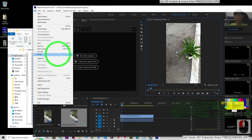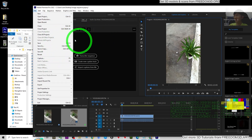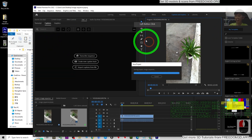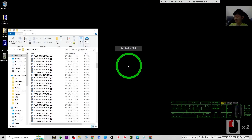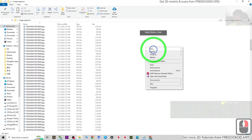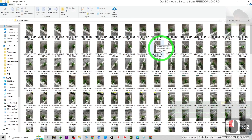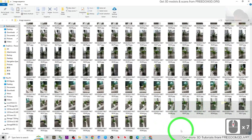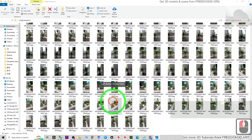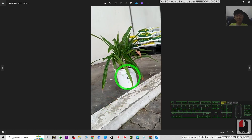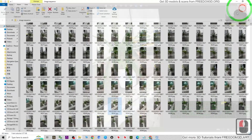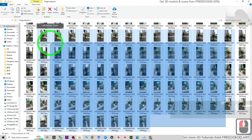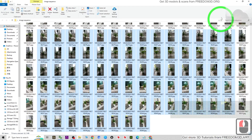You can use any video editing software just to get the image sequence. Now we can see the image sequences are here — these are the 5 fps image sequences. Next, we are going to use these image sequences to generate the 3D model, and we need another software for that.